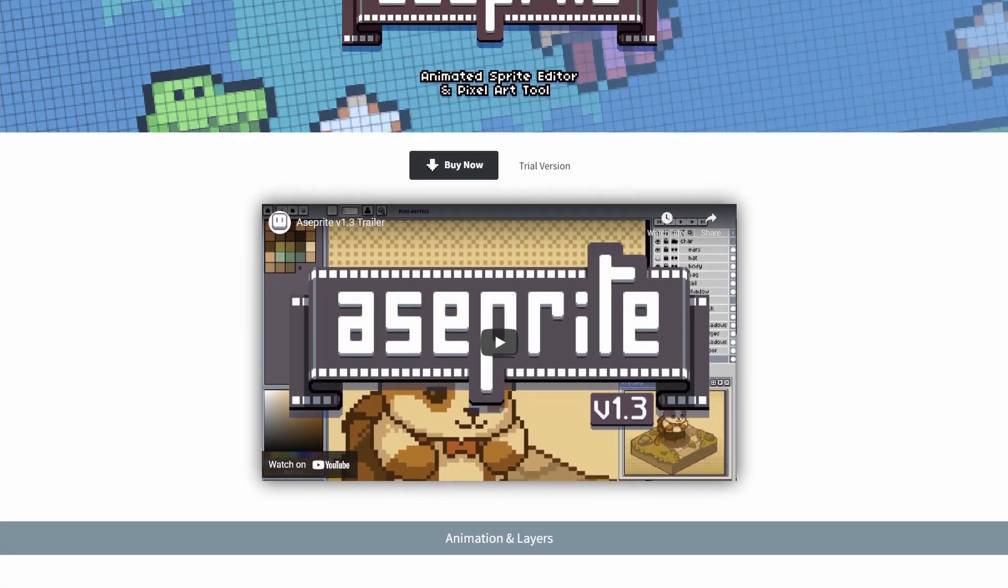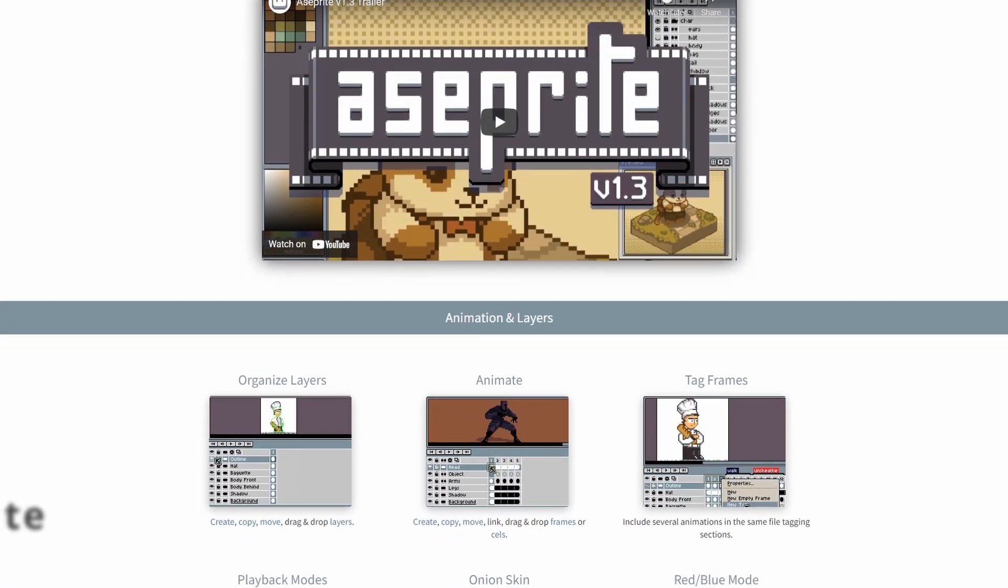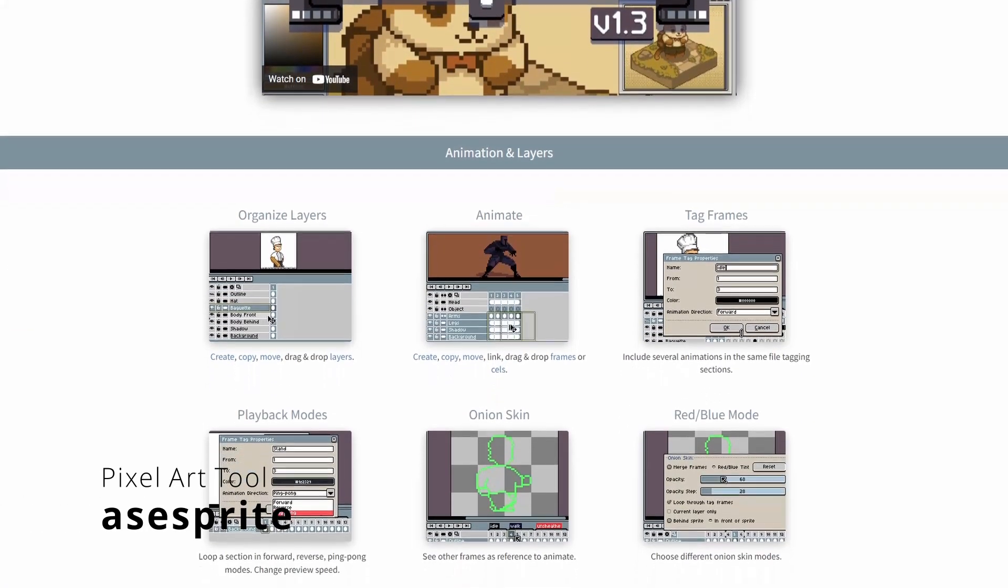And yes, there's also Aseprite, but no, no, but there's also Aseprite.